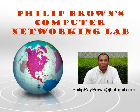Hello and welcome to Philly Brown's Computer Networking Lab. You're watching the instructional video called Hot Standby Router Protocol Load Sharing.